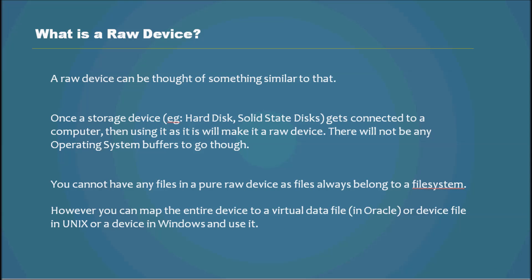So a raw device can be thought of something similar to that. Once a storage device, for example a hard drive, gets connected to a computer, then using it as it is will make it a raw device. There will not be any operating system buffers to go through.